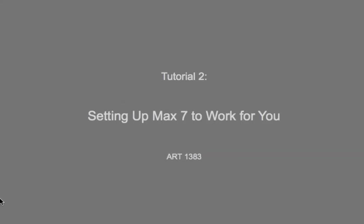Hi everybody. Welcome to tutorial number two, setting up Max 7 to work for you.